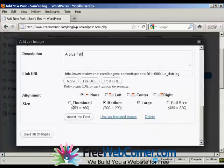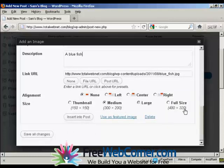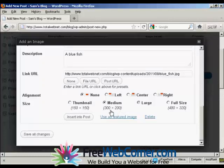You can have it as a thumbnail, medium, large, or full size. I'm going to leave it at medium, because that's what the software has selected.